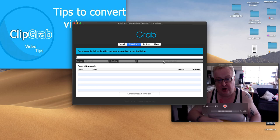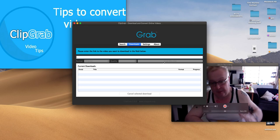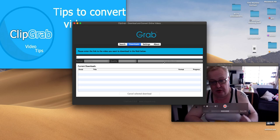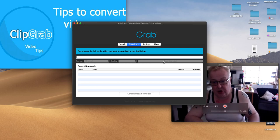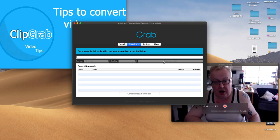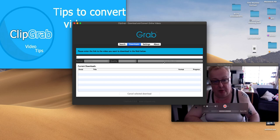Really simple to use, absolutely free of charge, great little application. Highly recommended, there we go, ClipGrab.